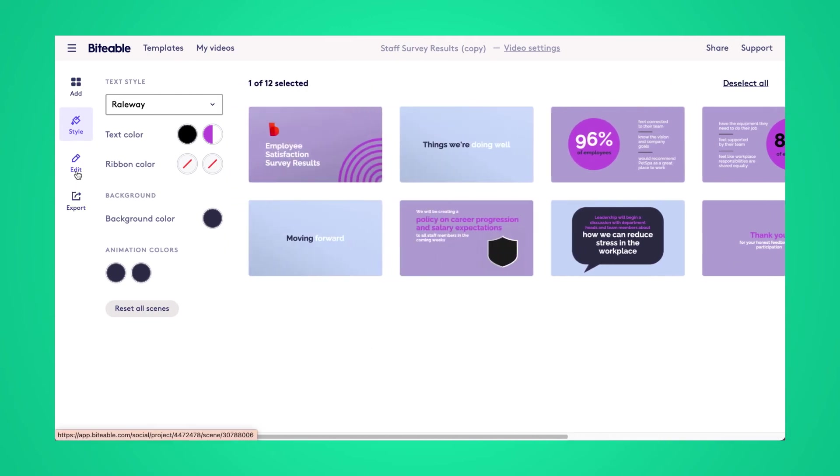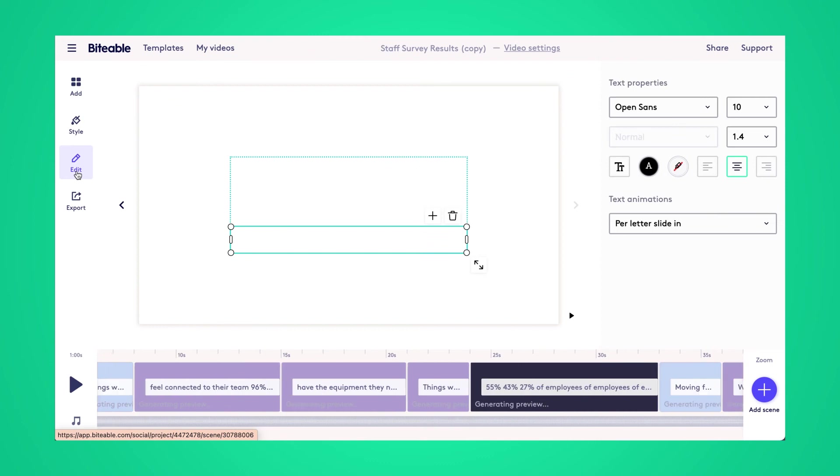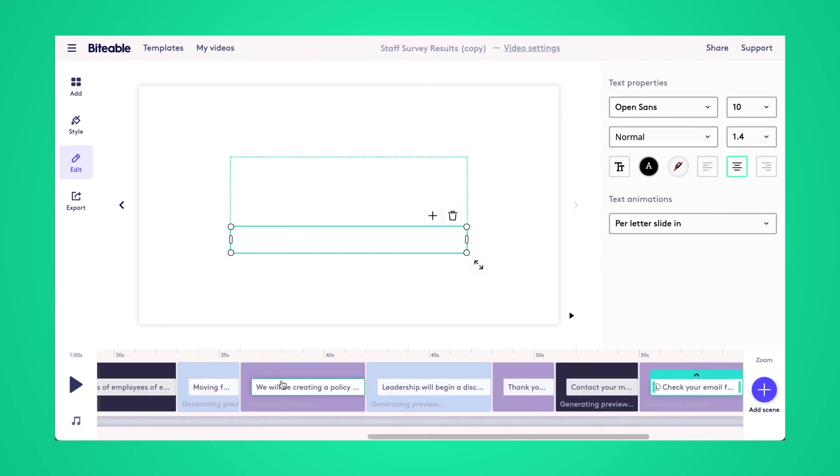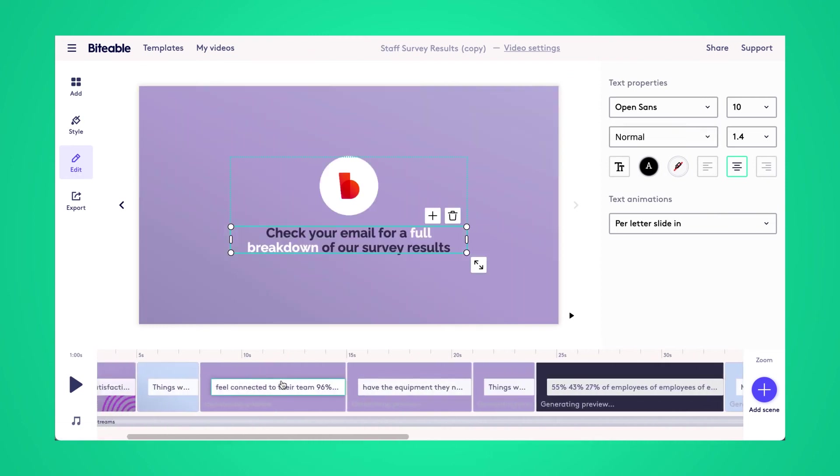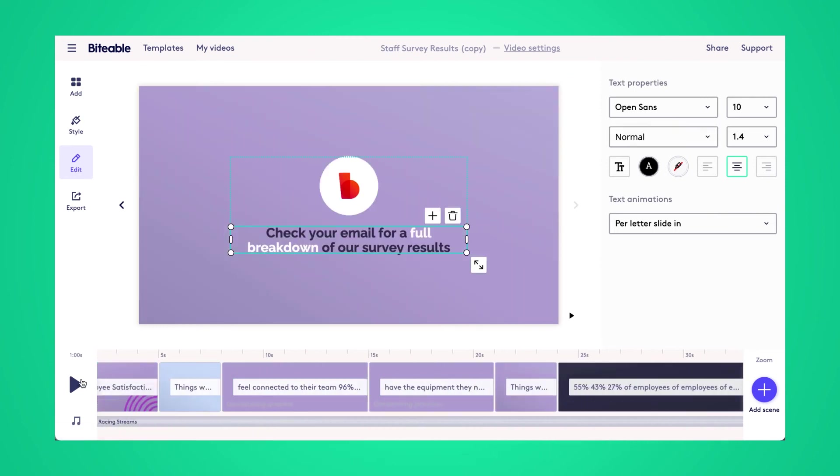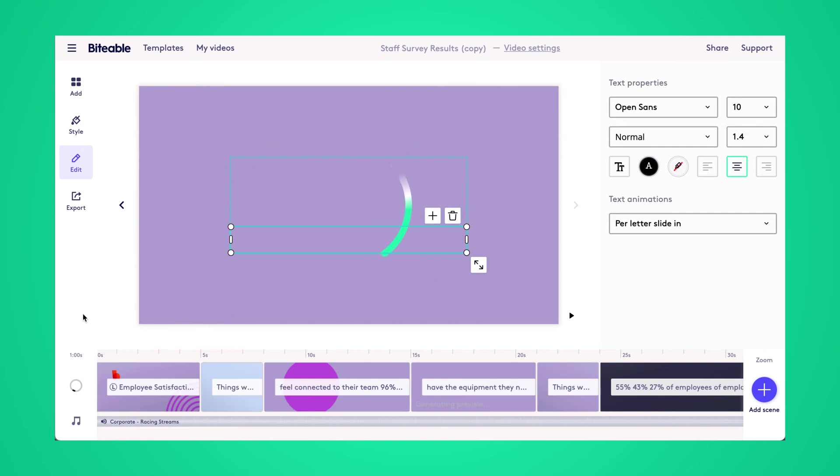Now, once you're ready to go, you can head on over to the edit tab again. We've already added a music track into this video. So let's hit play.